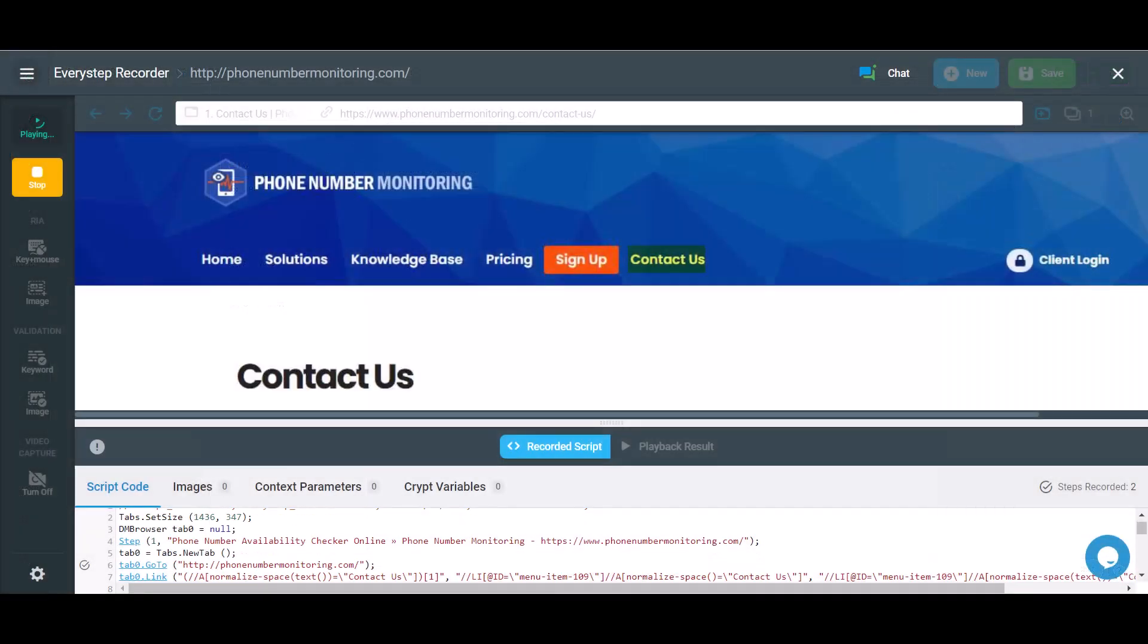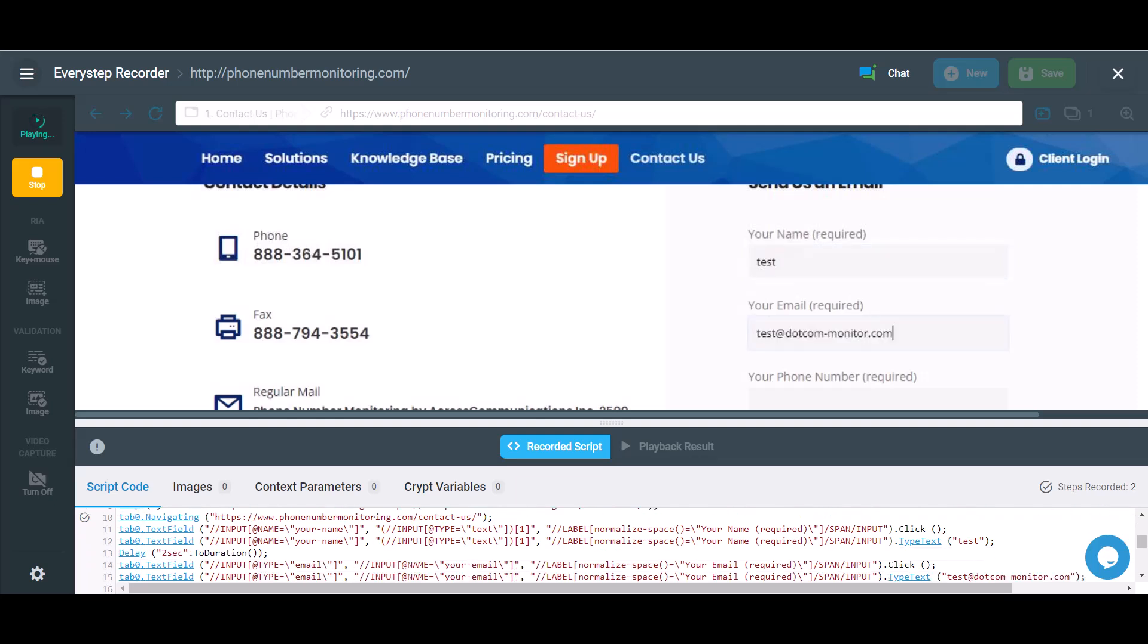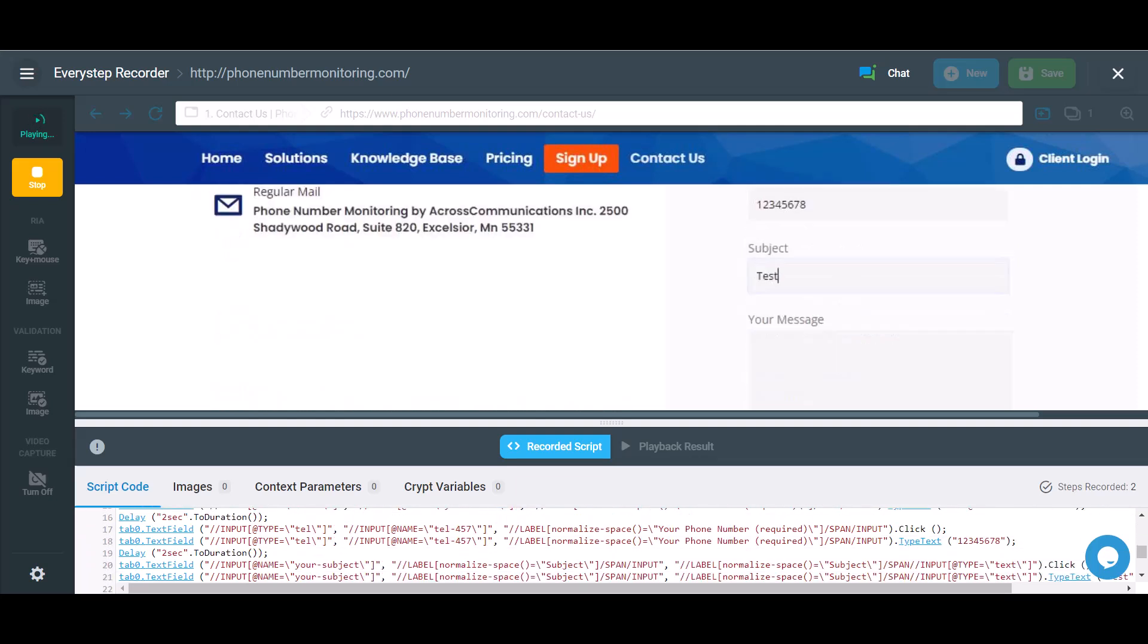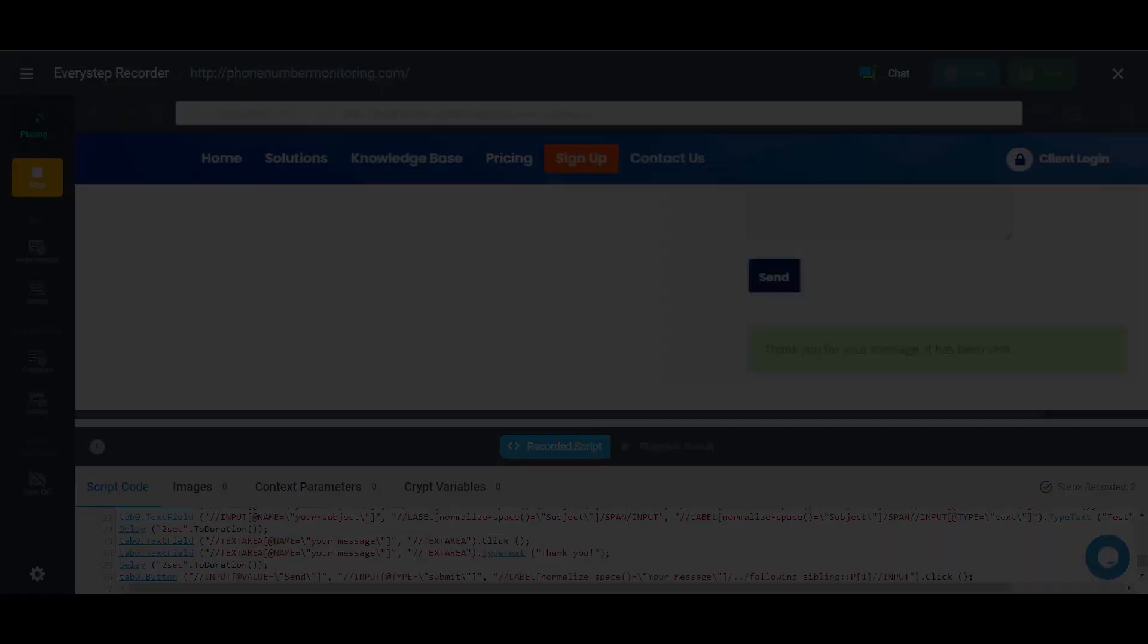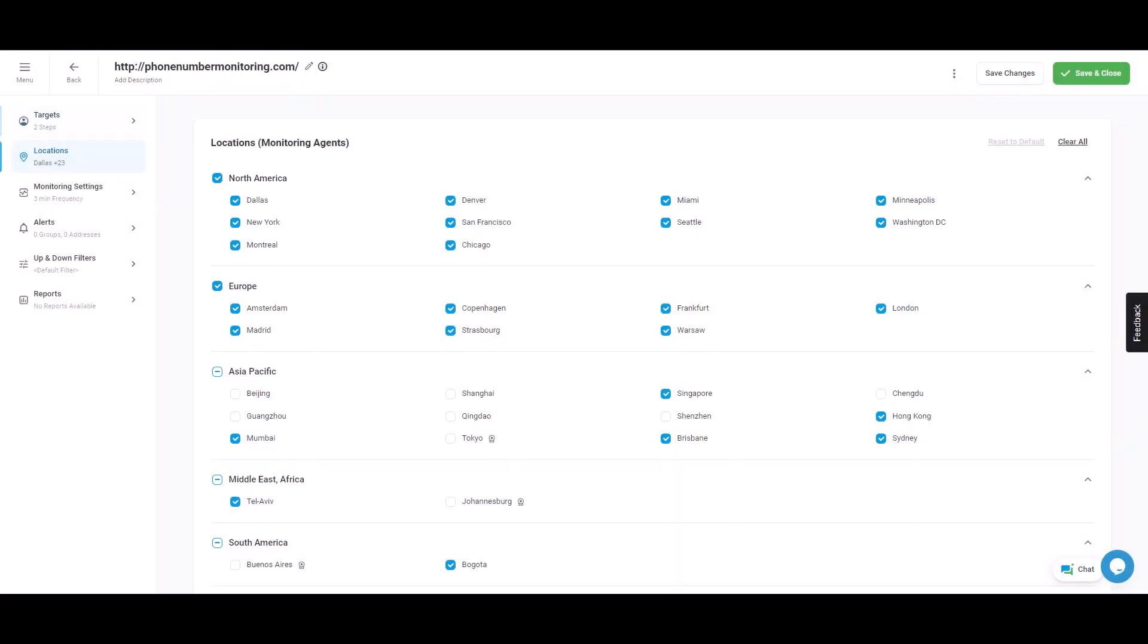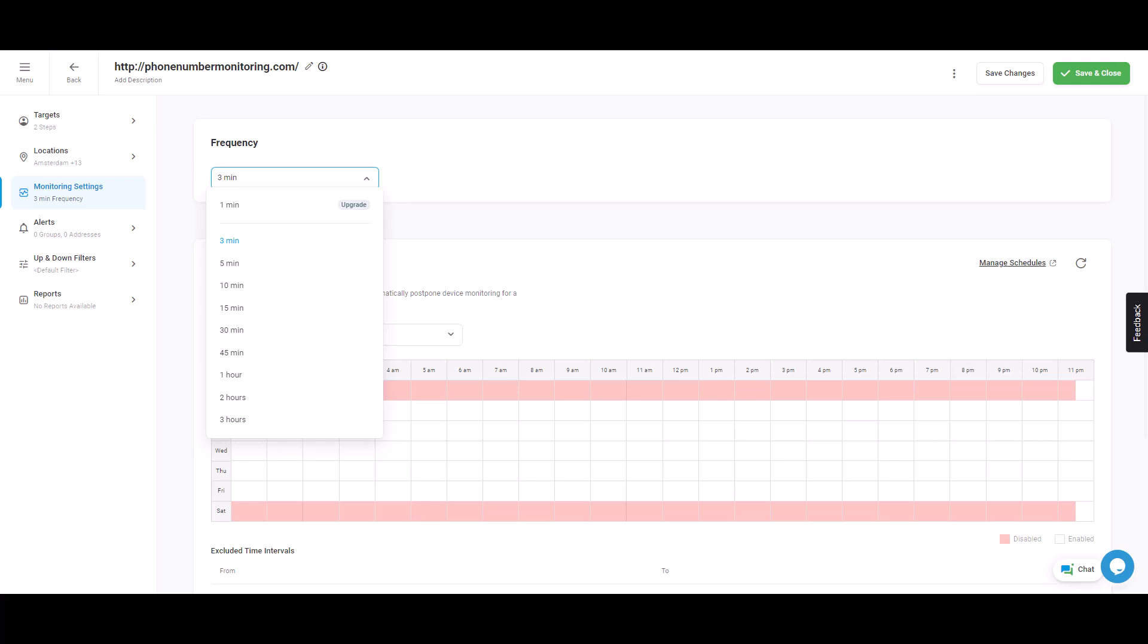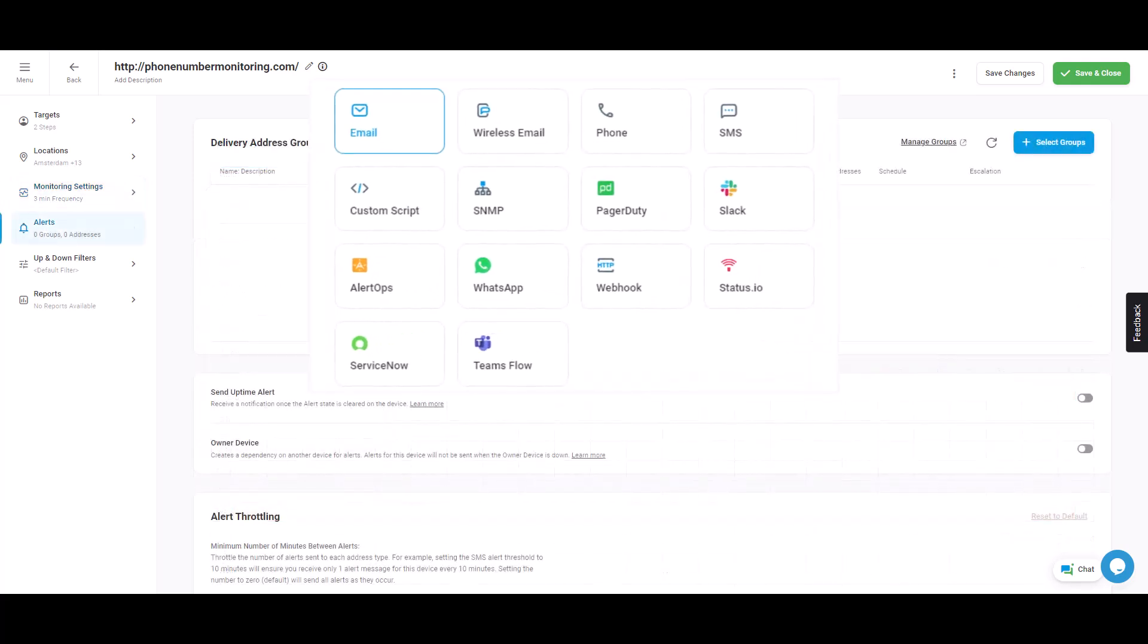Select geo-locations to run monitoring from, choose a frequency, schedule monitoring checks, and choose from various channels to be notified of errors.